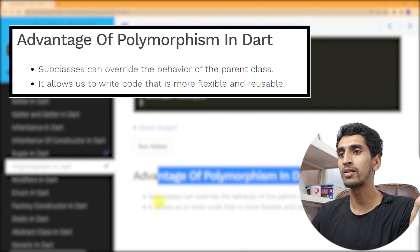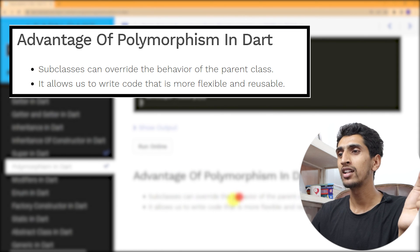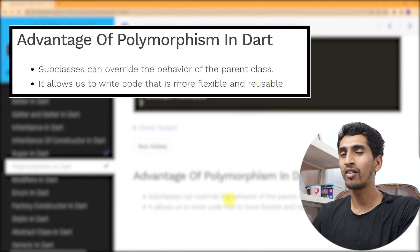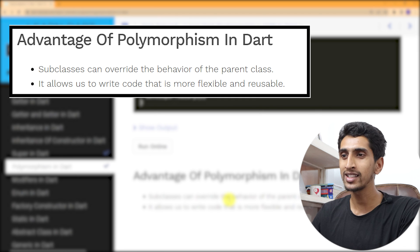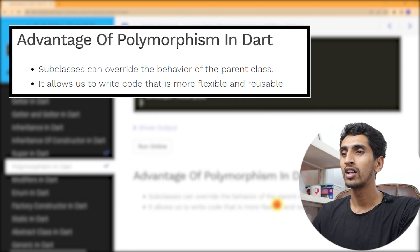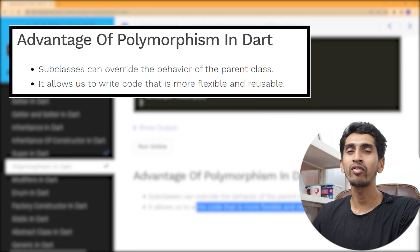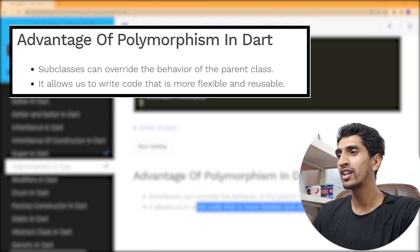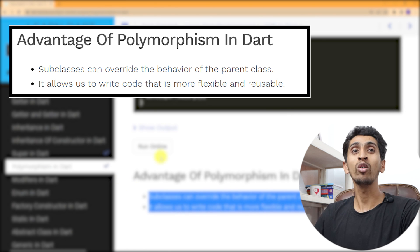Some advantages of polymorphism: a subclass can override the behavior of a parent class, and it allows us to write code that is more flexible and reusable. I hope you understood about polymorphism. If you have any question, comment down below. I will see you in the next video. If you like this video, hit the like button and share with your friends. Thank you so much for watching.